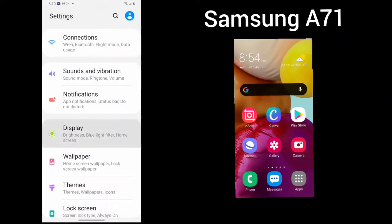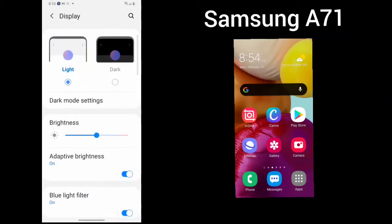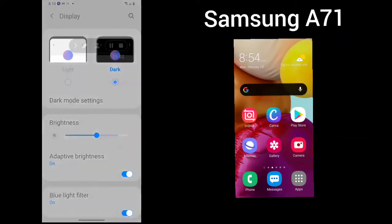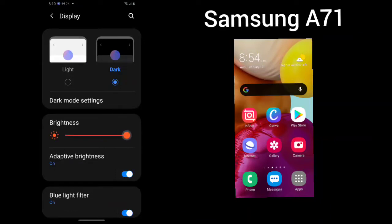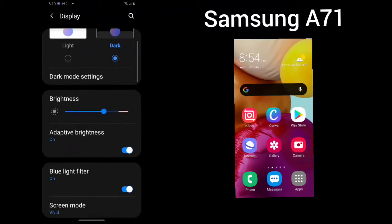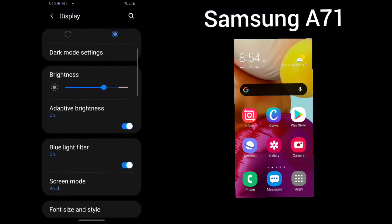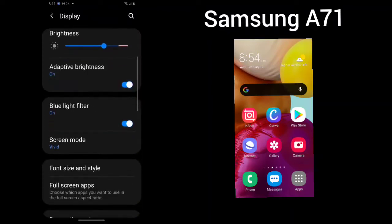Next is your Display. Here you can choose the light or you can choose the dark. You can choose your brightness and you could choose something called adaptive brightness which will help if you are on your cell phone for long periods of time. You can choose to turn the blue light filter on or off.